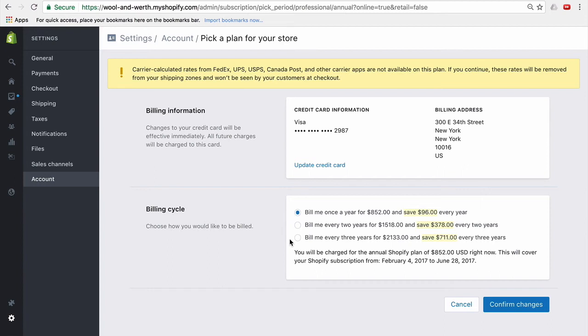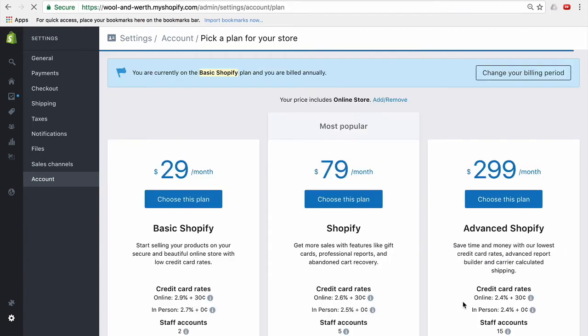but it'll show you a different thing and you can choose annual. And if you choose annual, you go in there, confirm it here, and you will have the annual plan. It'll bill you right away. But then you will have carrier services enabled.